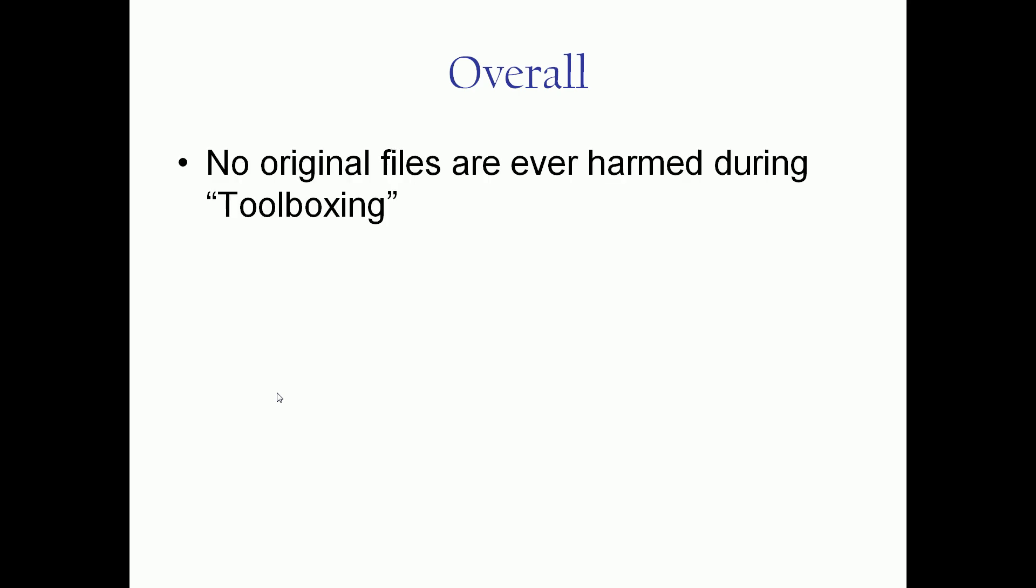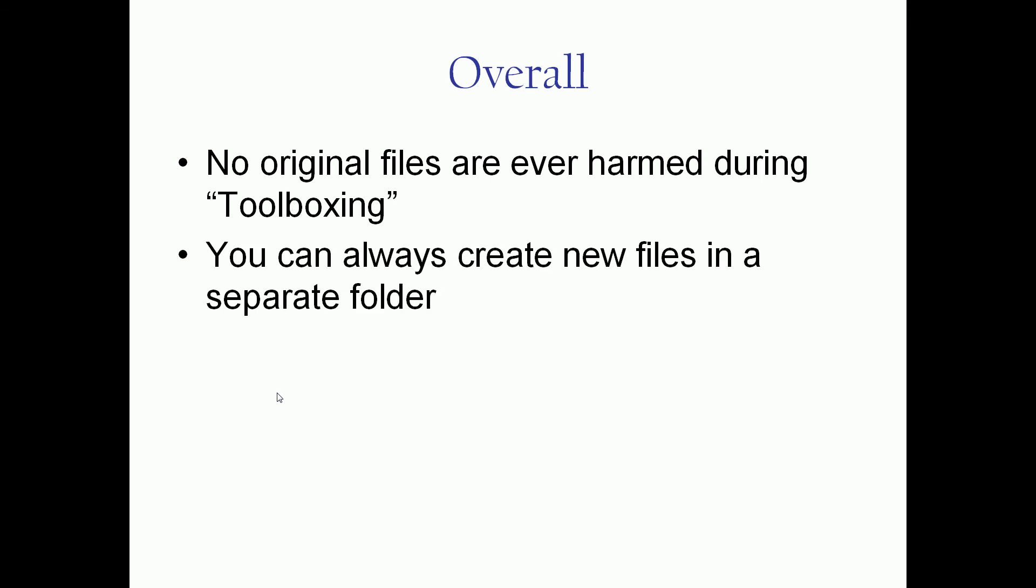A couple things to mention on the toolbox overall before we get into the individual tools. No original files are ever harmed during what we call toolboxing. So any of the tools that do editing or changing or splitting or combining or any of those things, the original files are always kept completely intact. So you will always be given an ability to create a copy or a new file in a separate location optionally.